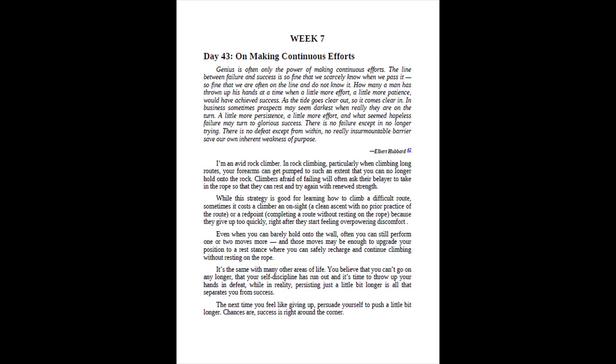Week 7. Day 43, On Making Continuous Efforts. Genius is often only the power of making continuous efforts.